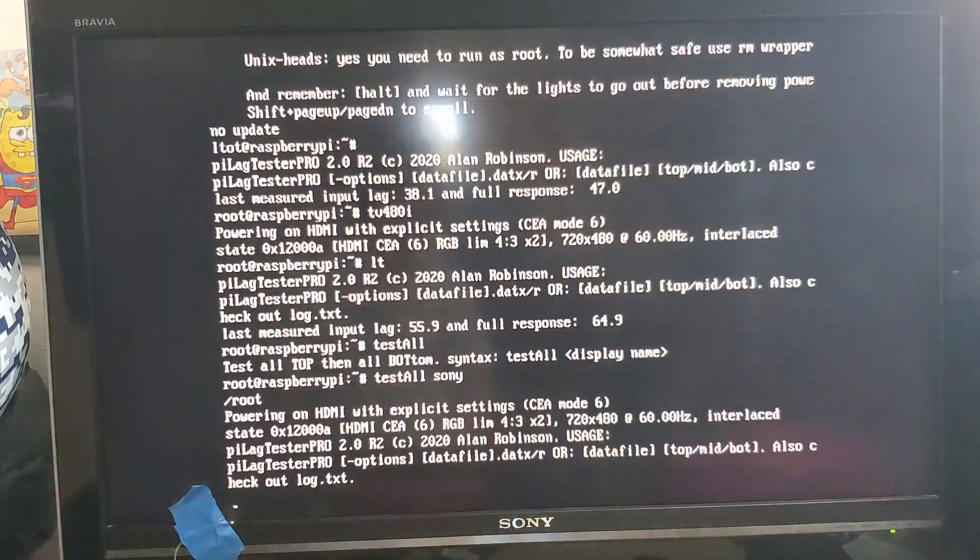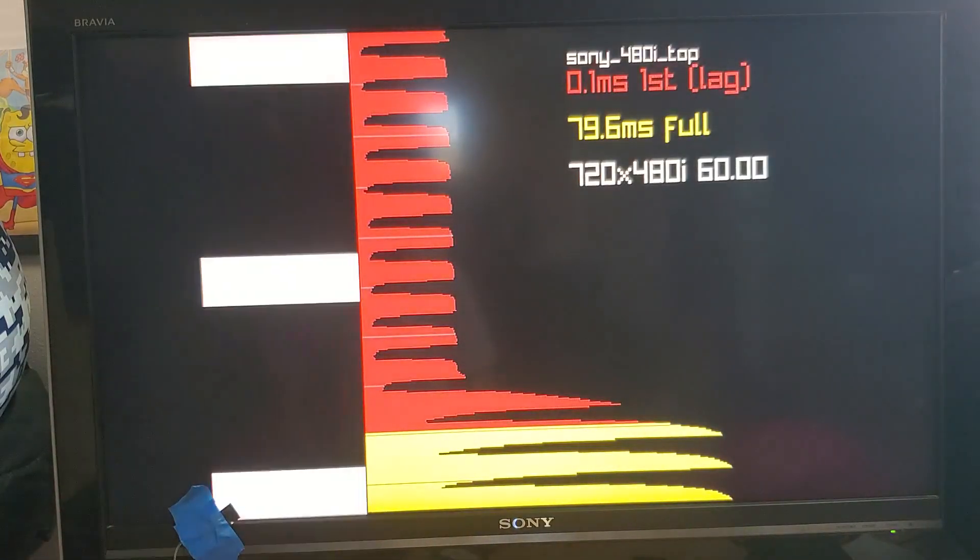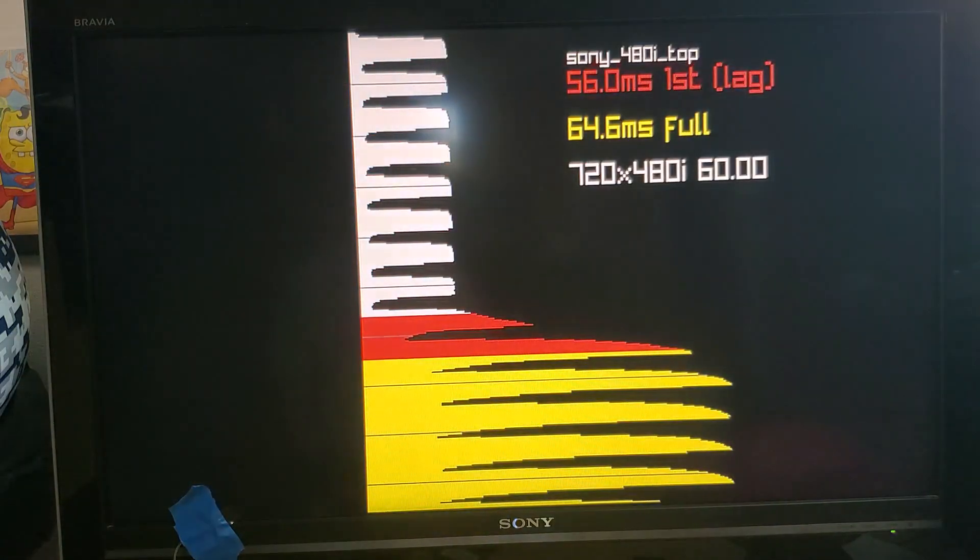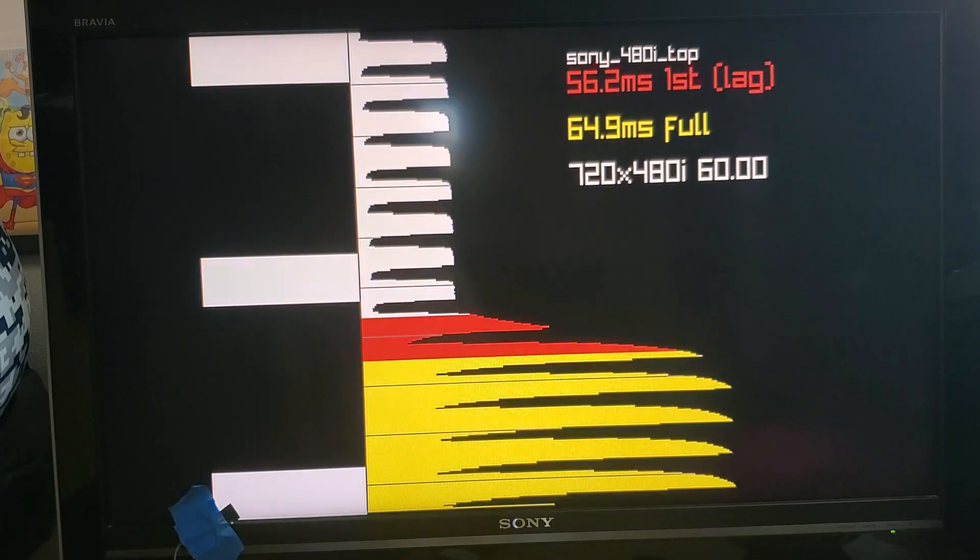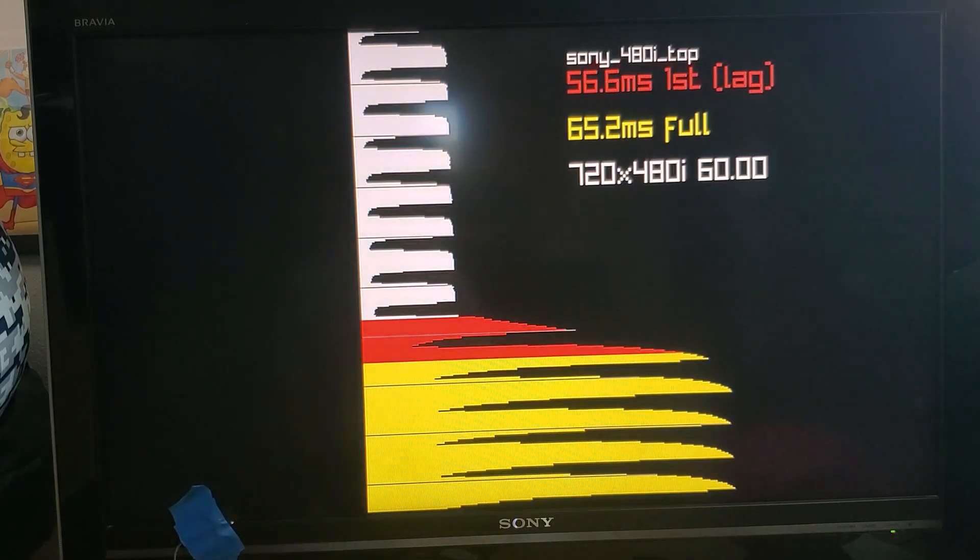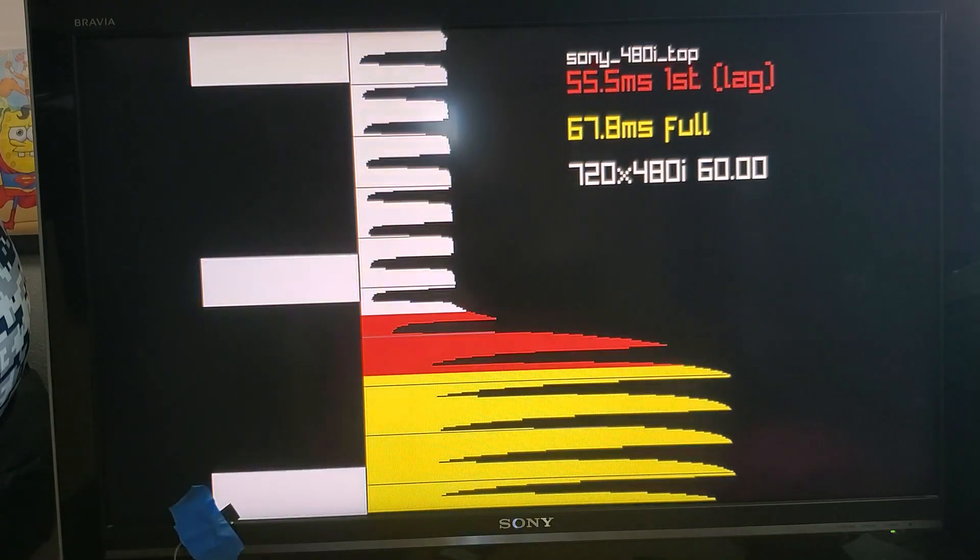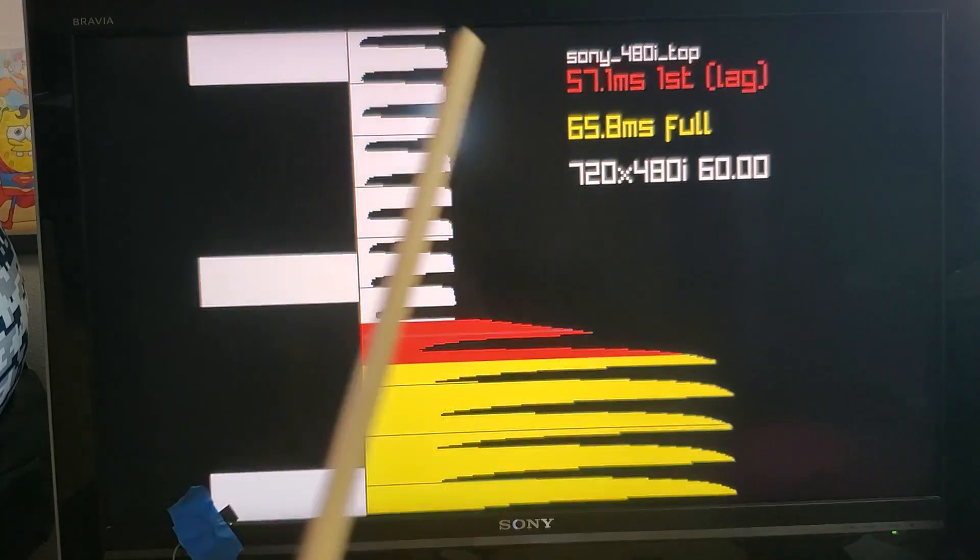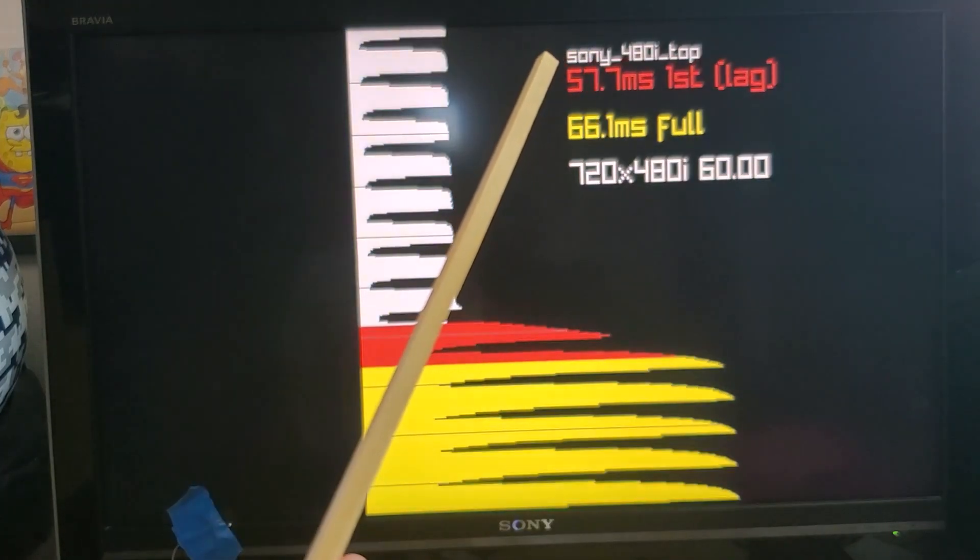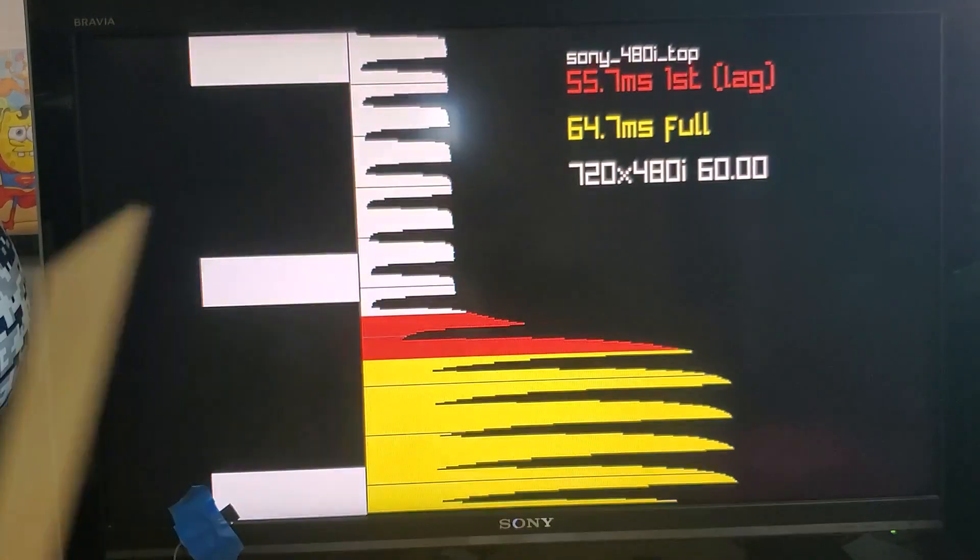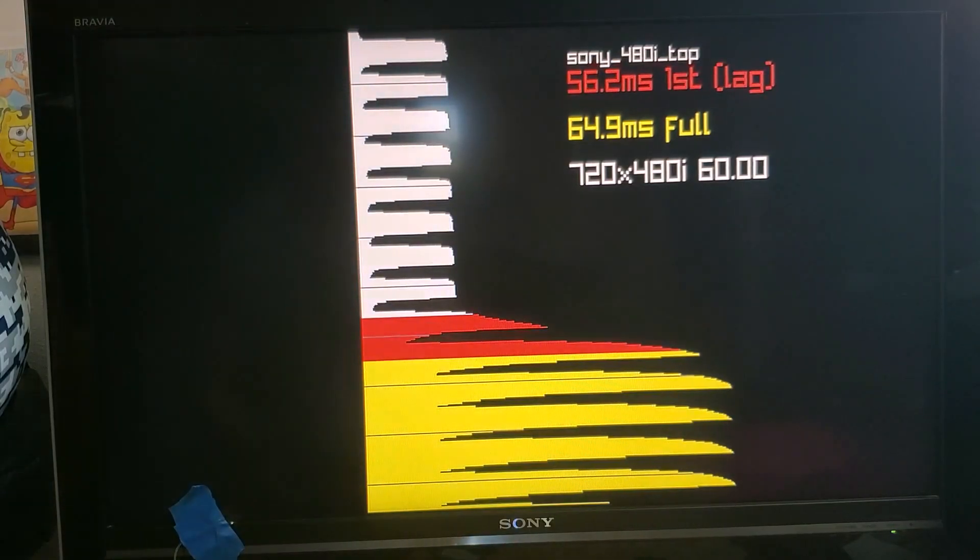Hit enter and it opens up in the desired resolution and at the top of the screen here it's telling you what part of the screen it wants you to measure. So I need to move my sensor up to the top of the screen.